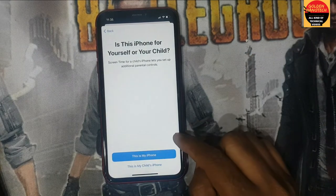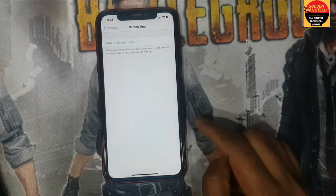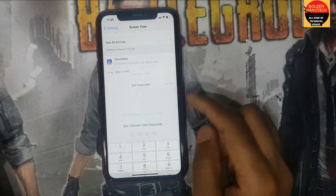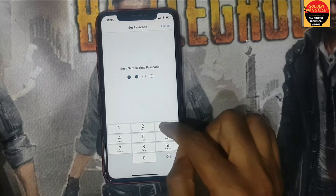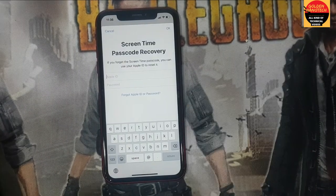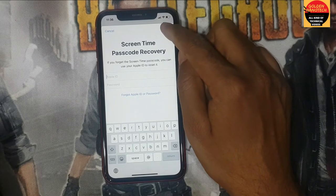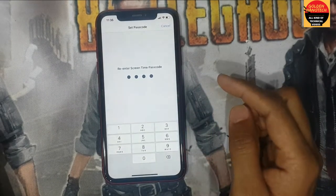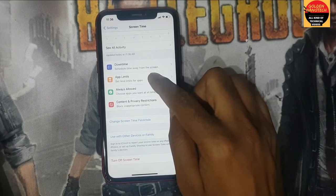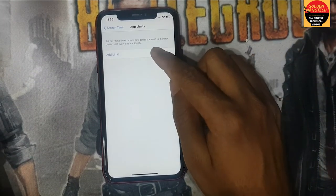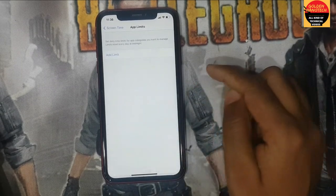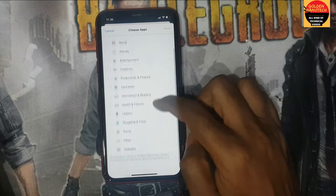Continue — this is my phone. Use Screen Time Passcode and type 1234 or any passcode you want. Skip this step.